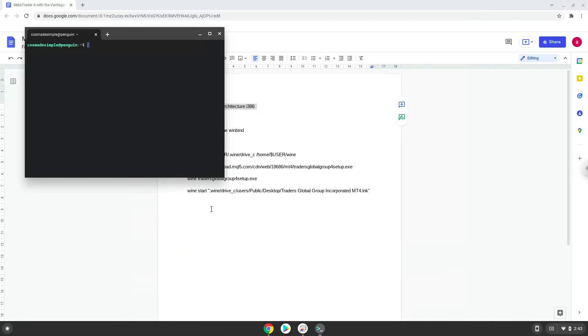Next, we will paste the command into our terminal, either with a two-finger click on your terminal or click Ctrl, Shift, and V together. This command will enable 32-bit architecture on your system.